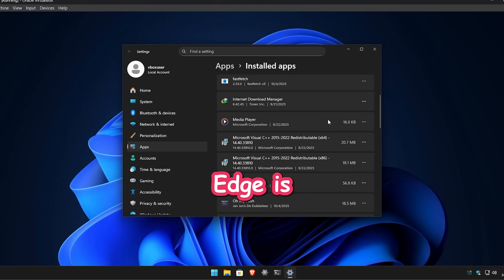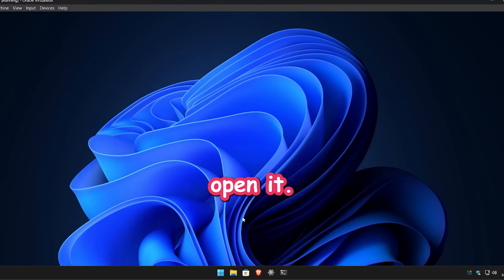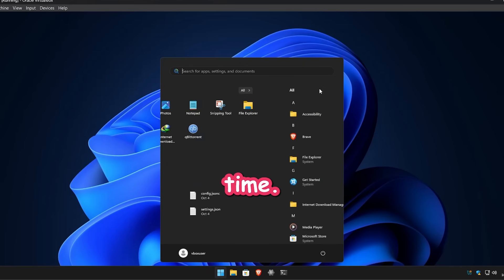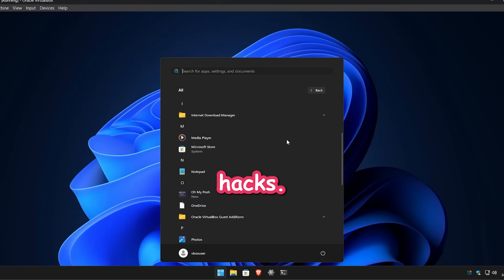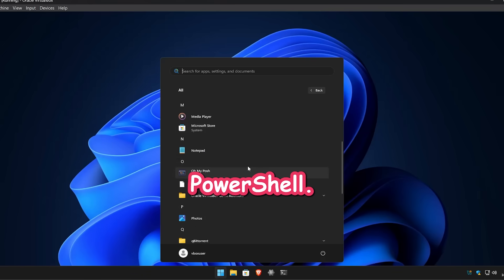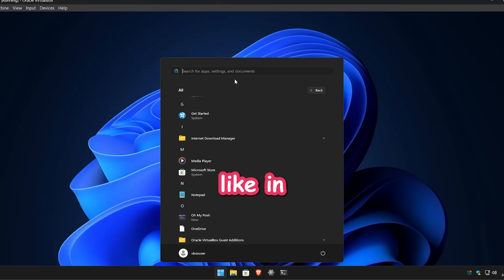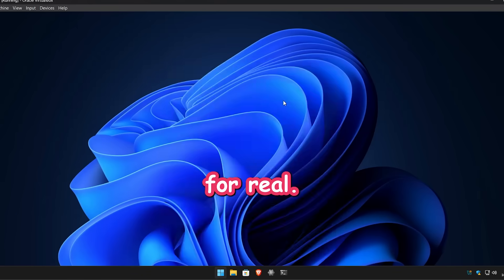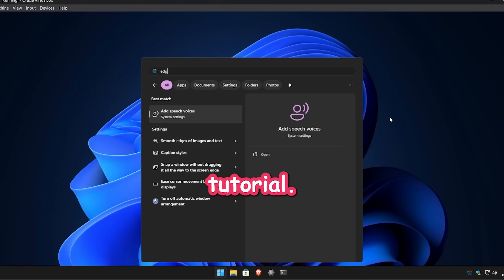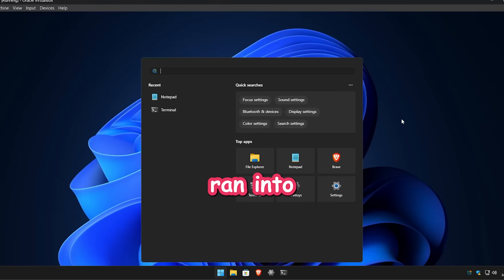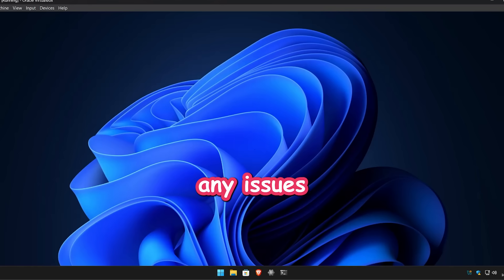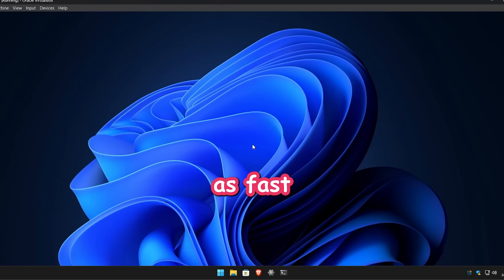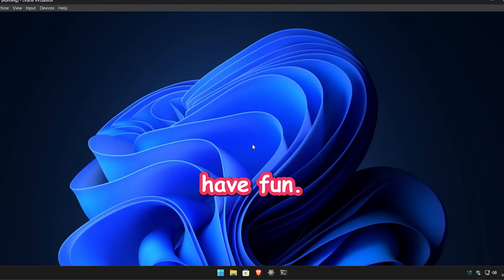And boom, Edge is gone. Search it, open it, do whatever. It's actually gone this time. No registry hacks, no PowerShell, just pure peace. That deserves a like and a sub for real. Hope you enjoyed this little tutorial. If you ran into any issues or want to know more tips about WinToys, drop a comment. I'll try to help out as fast as I can. Till then, have fun, stay cozy, and peace.